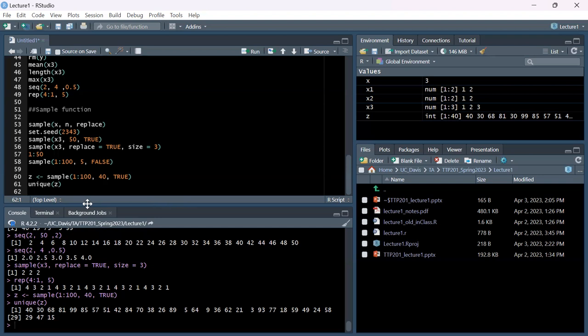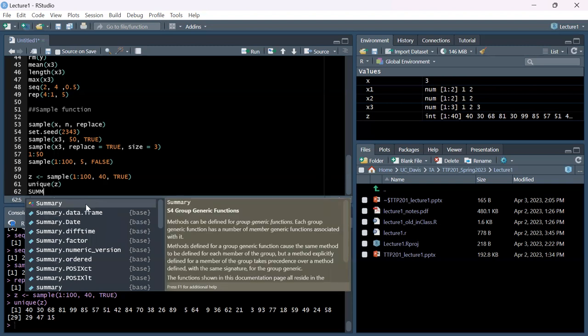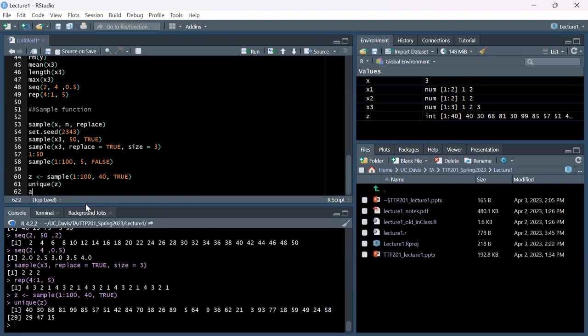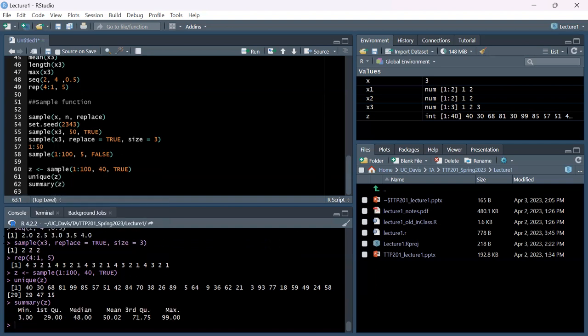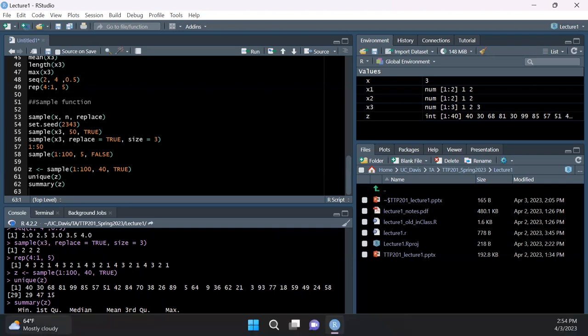We can run the summary() function on our vector z. That gives us nice statistics: the median value is 48, which makes sense since we're sampling randomly from 1 to 100, where you'd expect the median and mean to be around 50. The first quartile is close to 25 and the third quartile is close to 75.